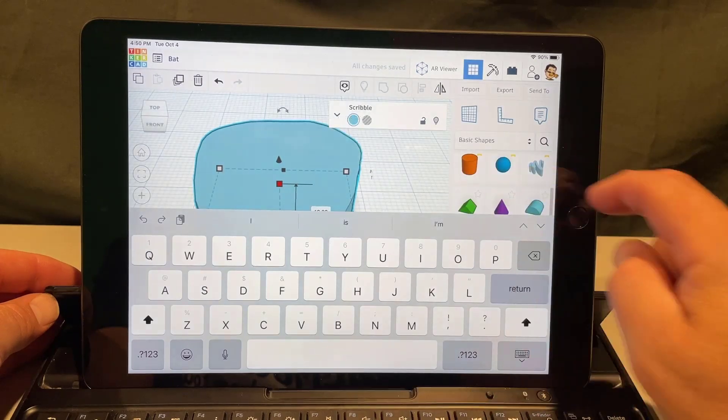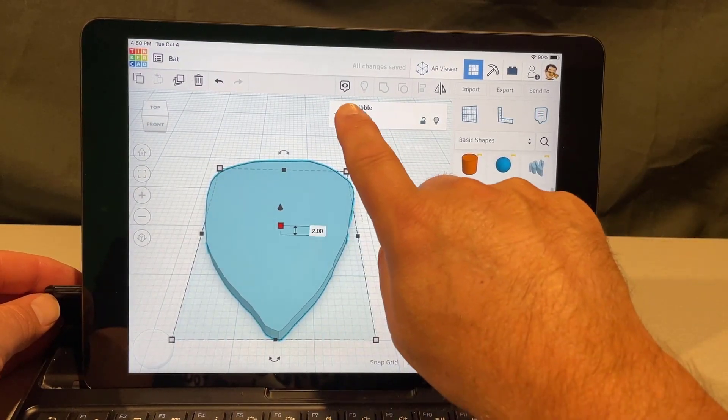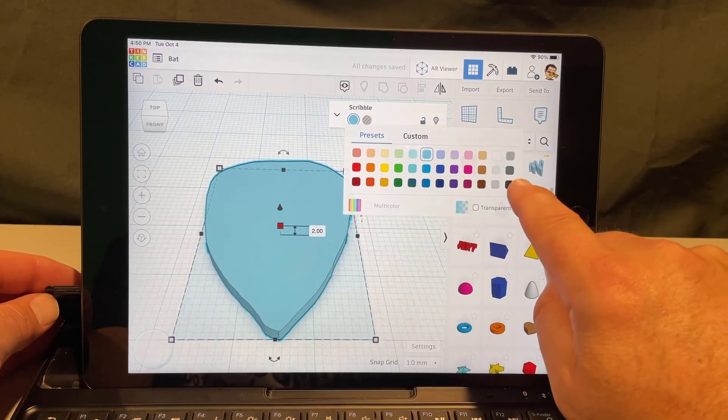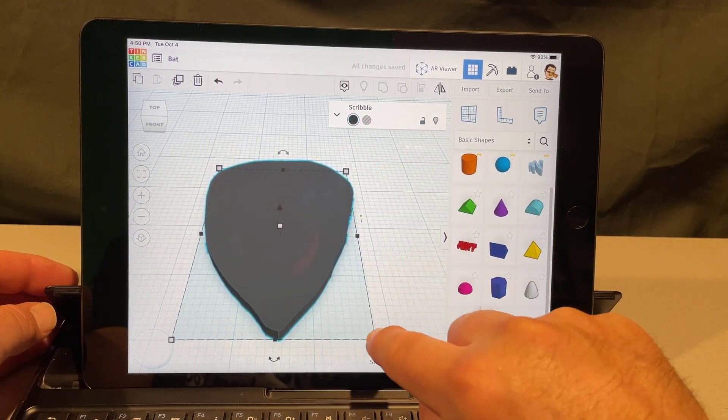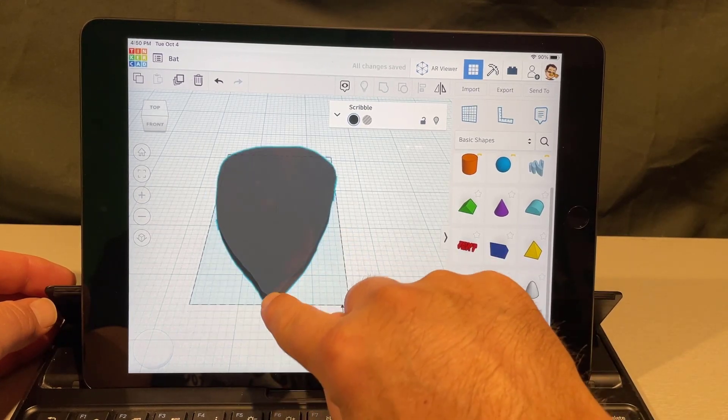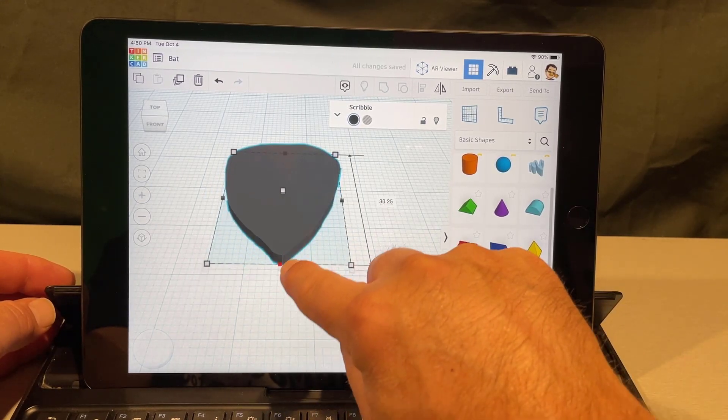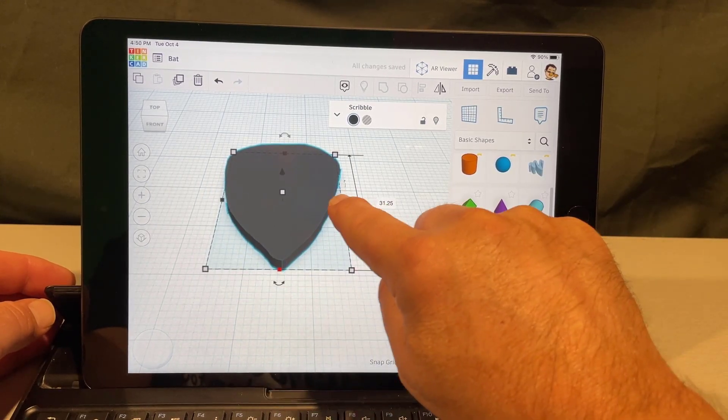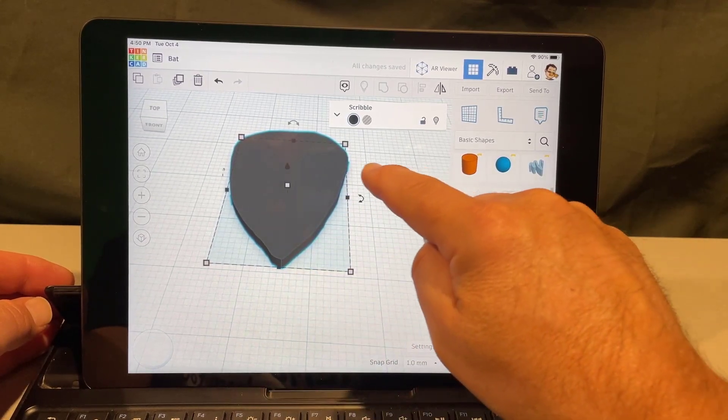I'm gonna make it black because of course it's gonna be a bat. You can adjust the skinniness and the length however you want. Make it what you think is cool. I'm going three centimeters because I think that's gonna be pretty fun.